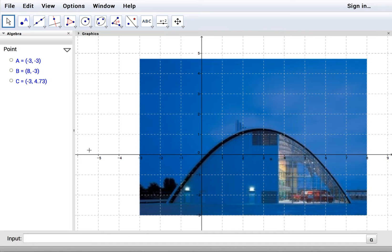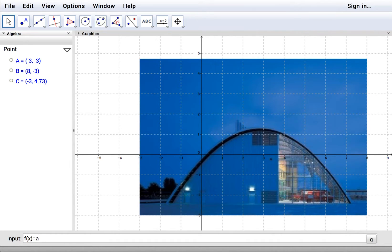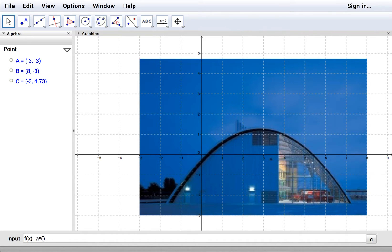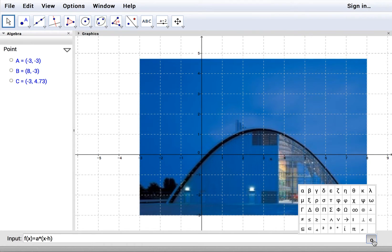So we're going to put in a quadratic function in the input bar. Here's a little pro tip for you. Over here is the symbols menu, so you can get a square.